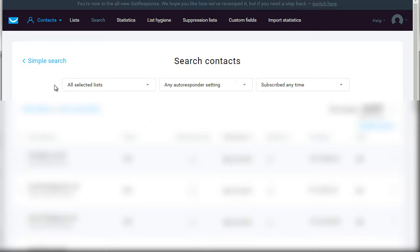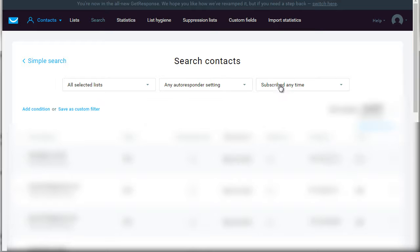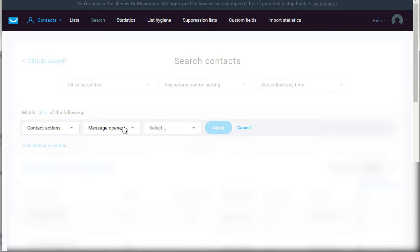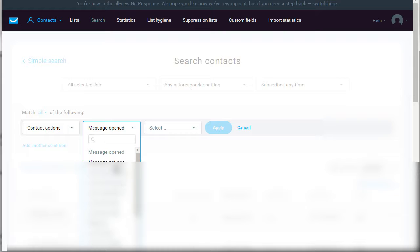What you can do here is you can do all selected lists, any autoresponder setting. So basically we're saying every single subscriber, and we're going to add a condition. Let's say contact actions - so message open, and like I said, it's hard to detect that.